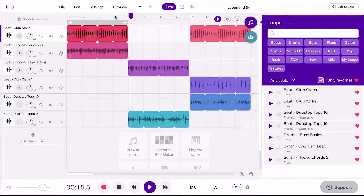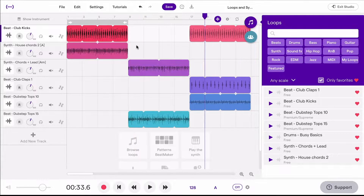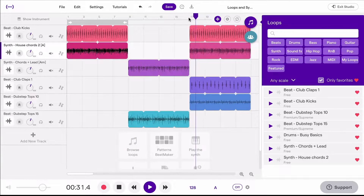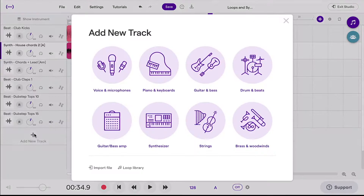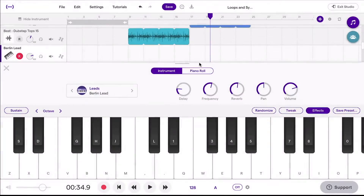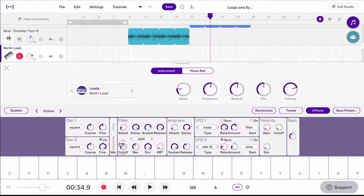Add loops, sound effects, and music all from the Chrome browser. Soundtrap even has some useful collaborative tools to do group work across multiple devices.